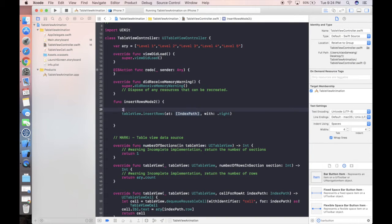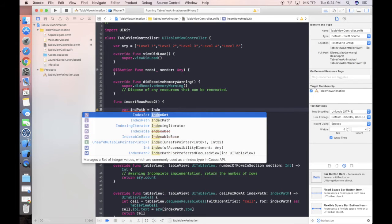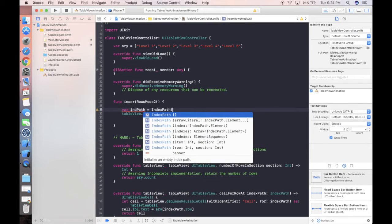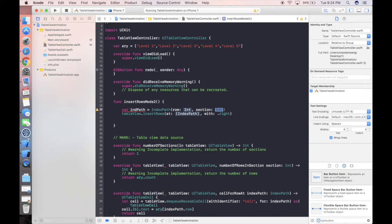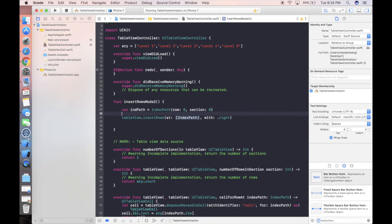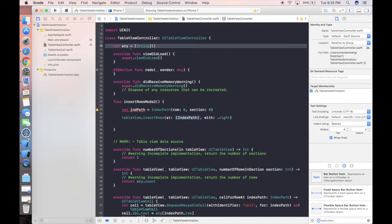First we need to define an index path using IndexPath(row:section:) — section is always zero, and the row starts at zero then increments. One important thing: before inserting rows, the array needs to reflect the data. So initially we make the array empty, and then we append elements as we insert each row.